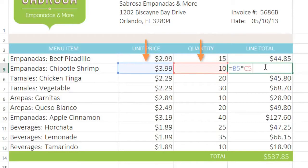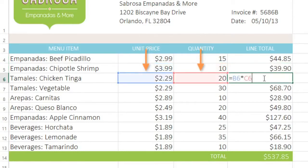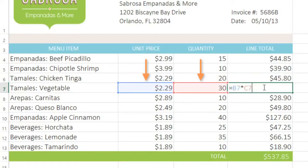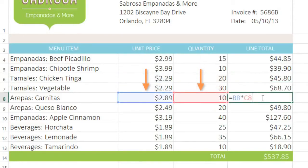Each copy is also looking at the two cells to the left of the formula. This technique is useful because it means we can copy the formula, as we did here, and the cell references will sort of move along with it. The references don't even have to be in the same row — they can be anywhere in the sheet.